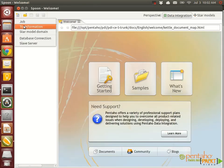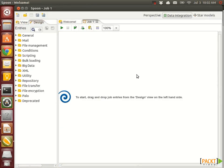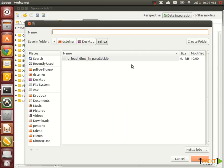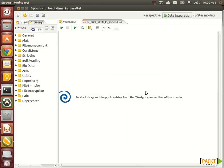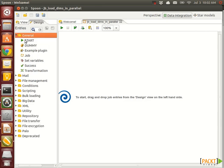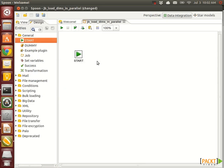And next up, create a new job, save it as job_load_dims_in_parallel, and add the start job entry. This one always has to be in there as the first one.